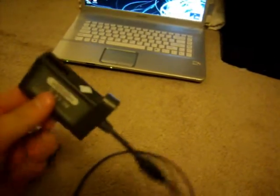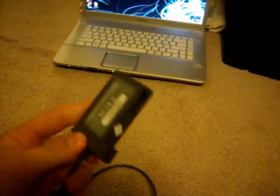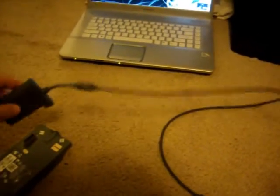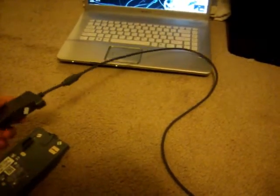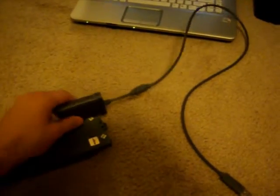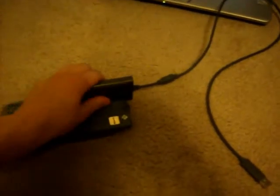You will take the data transfer cable. You can order them for 10 bucks off eBay, which is what I did. It just pops right up there. All right, just like that.